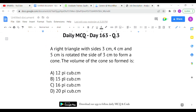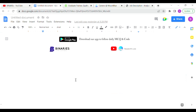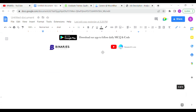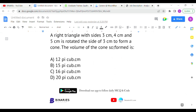The last question: a right triangle with sides 3 cm, 4 cm, and 5 cm is rotated about the side of 3 cm to form a cone. Find the volume of the cone so formed. The triangle is rotated about the 3 cm side, so the height of the cone is 3 centimeters.